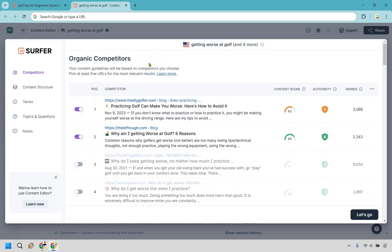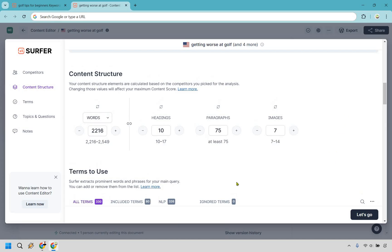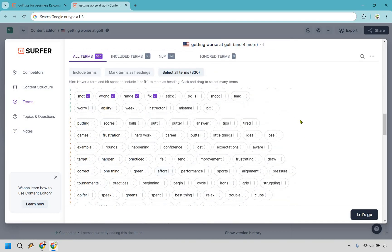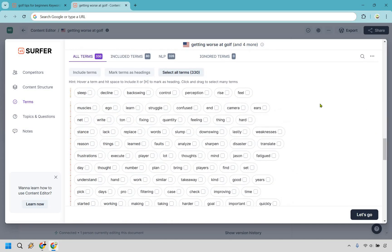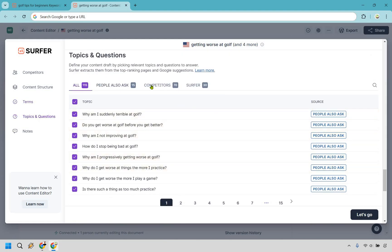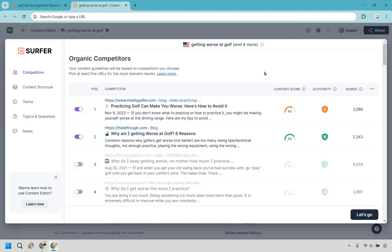On the left side there are additional options to adjust. You have your content structure, which updates as you change competitors, so I don't like messing with that too much. There are terms to use — I usually keep the green ones toward the top. Scrolling down you'll find topics and questions, like People Also Ask, competitors, and Surfer suggestions. Once your competitors are set, you can click 'Let's Go.'